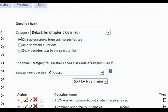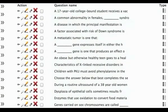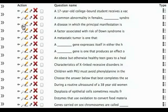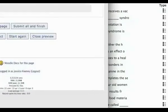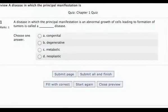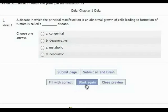To preview a question along with answer choices, click on the magnifying glass or Preview next to it. Then click Close Preview when you're done.